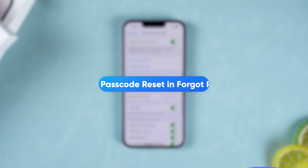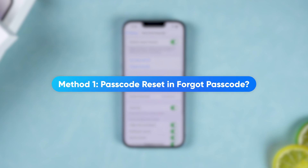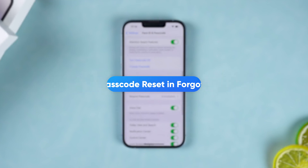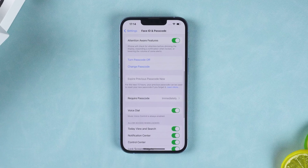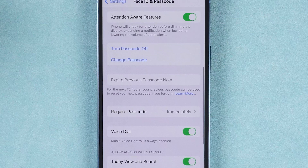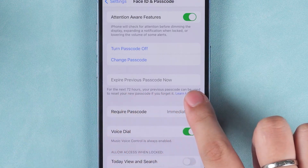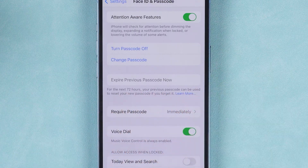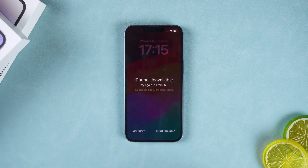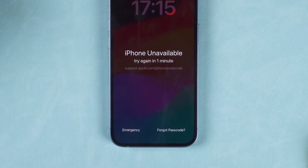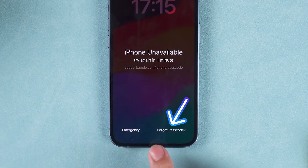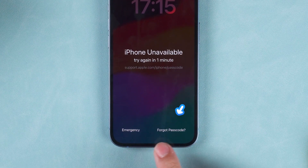Method 1: Passcode resetting. Forgot your passcode? In iOS 17 there is a new passcode feature: within 72 hours, if you forget your previously changed iPhone passcode, you can use the old passcode for a passcode reset. After entering the wrong passcode, the forgot password option will be displayed at the bottom. Tap it.